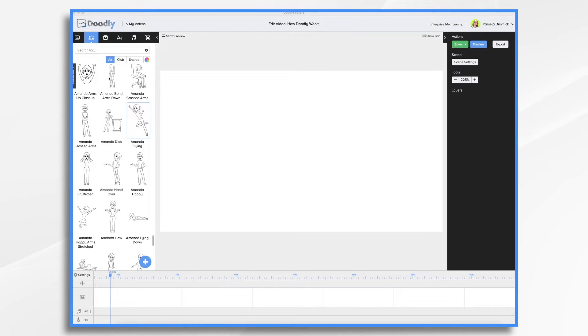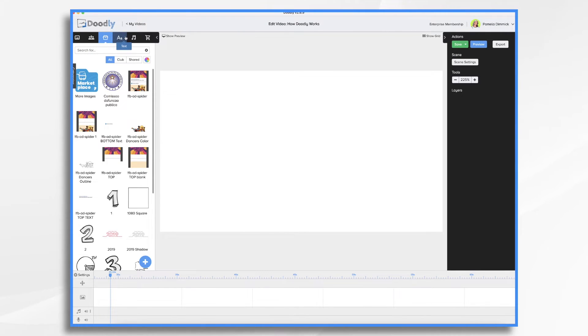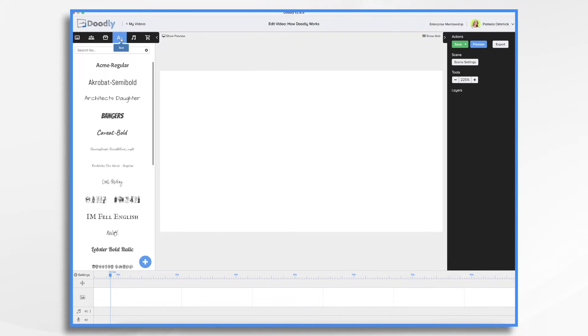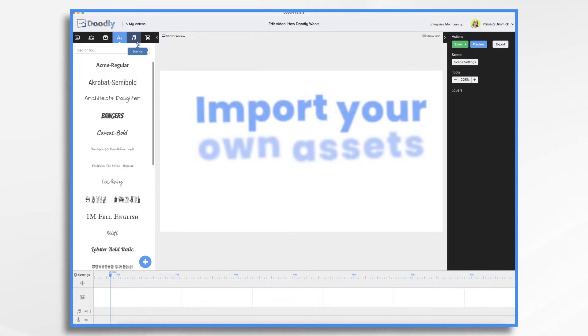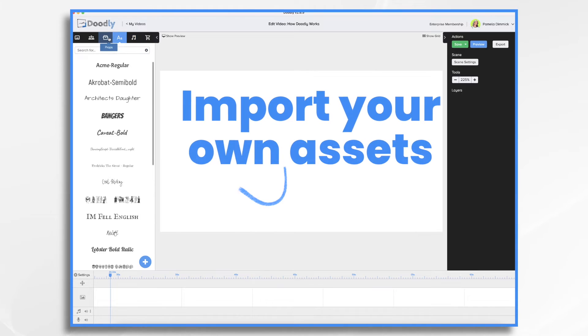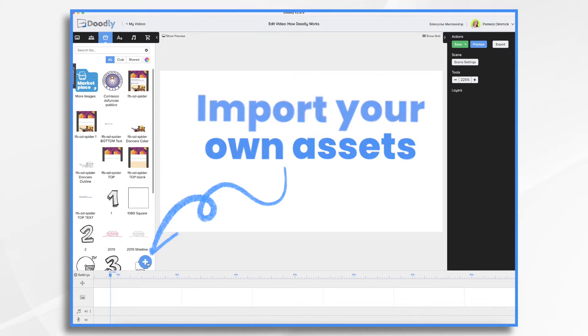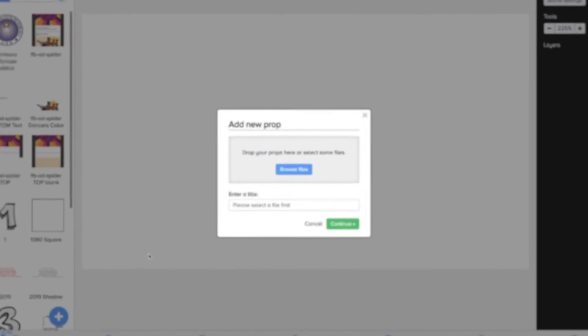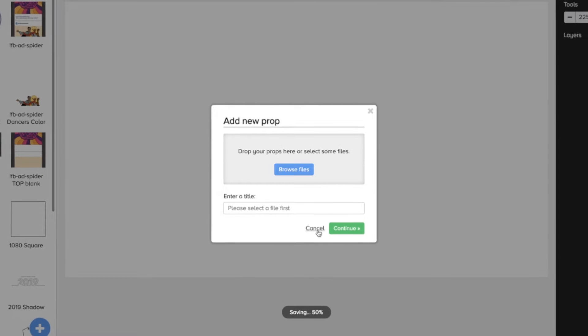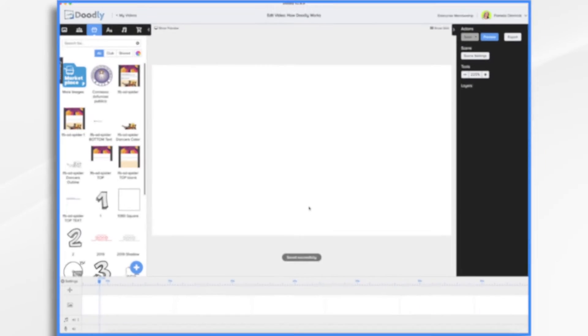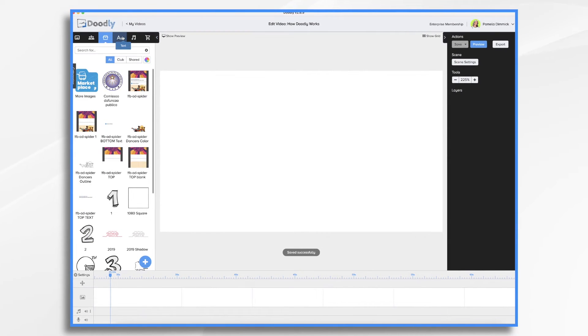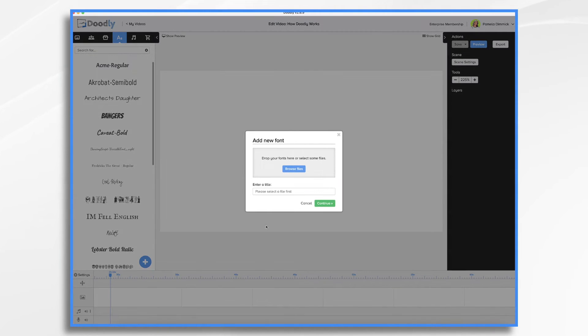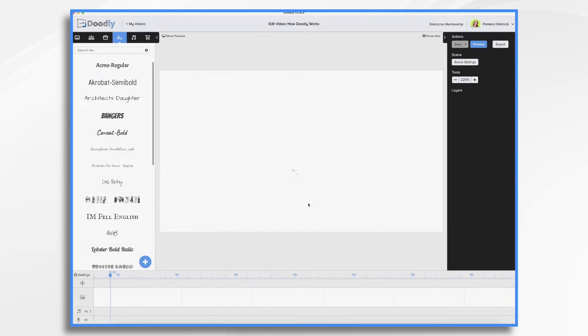Your whiteboard video can have as many scenes as you'd like. Doodly includes a library of characters, props, royalty-free music, sound effects, and fonts, so you can easily create your own whiteboard videos. If you want to bring in your own graphics, audio tracks, or fonts, you can do that too. It has an import feature that's super easy to use and gives you a great amount of flexibility to make whiteboard videos with your own custom appearance.